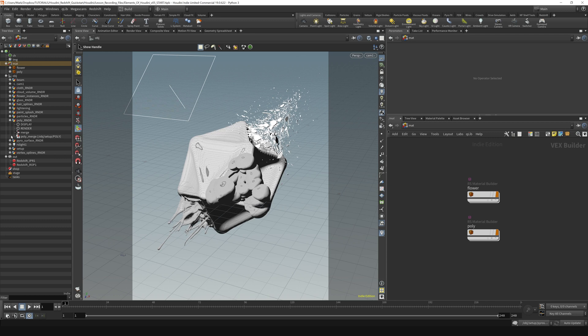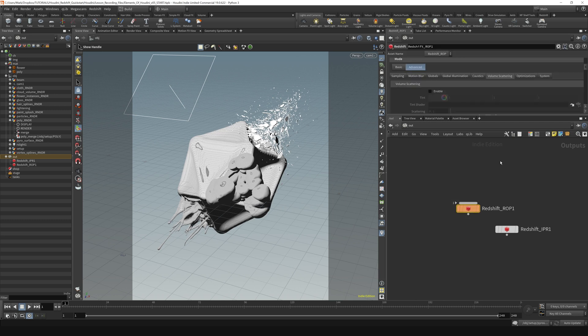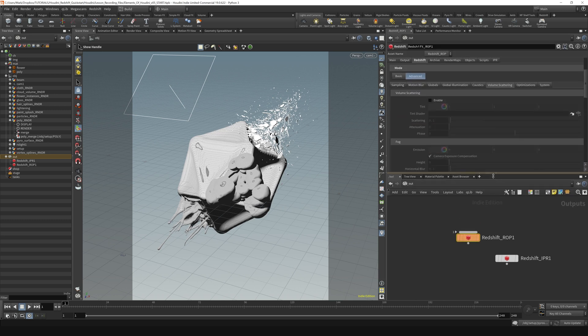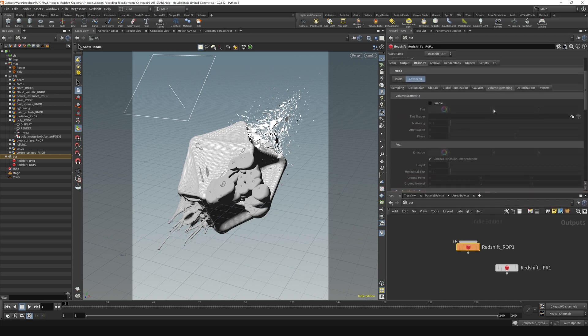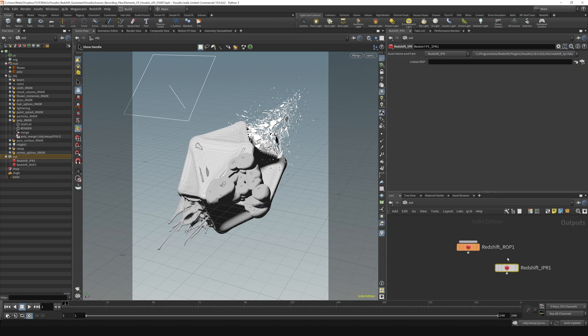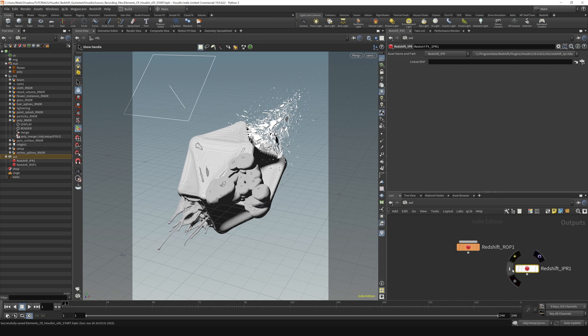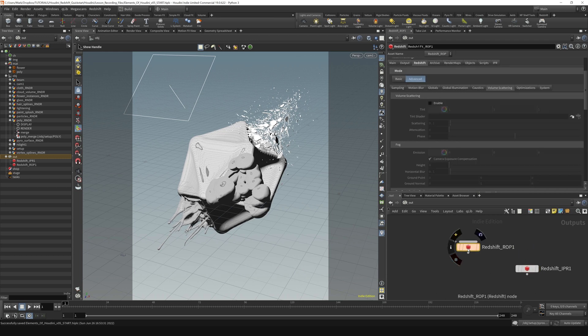Then there is the output context, which is where our render settings are. Because everything's a node, Redshift's render settings exist right here on this Redshift ROP. This Redshift IPR is created by default to go along with this ROP. I'm not exactly sure what it's for, but we just kind of ignore that.